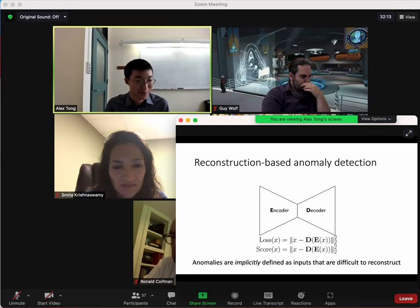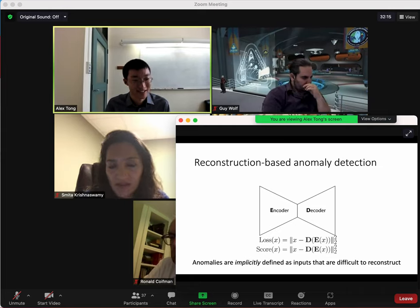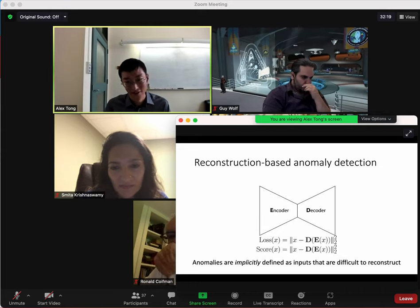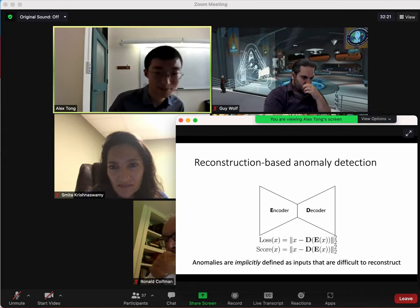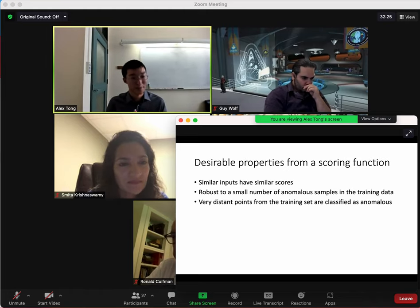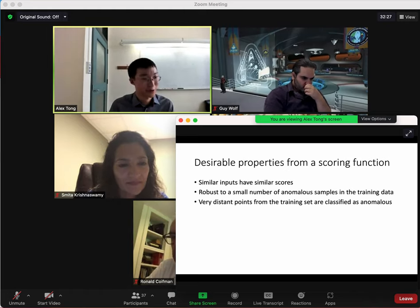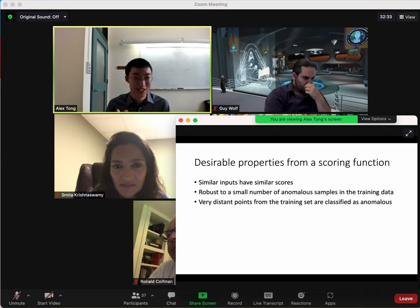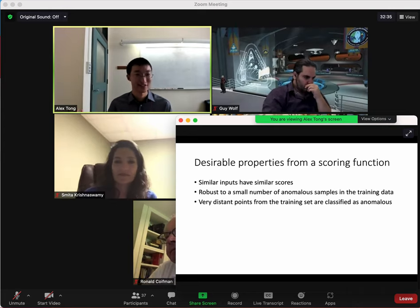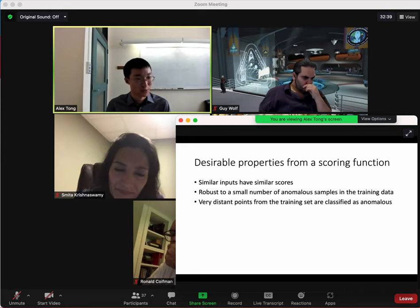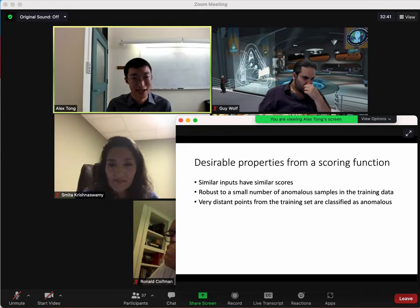We are explicitly defining anomalies as inputs that are difficult to reconstruct. We have some desirable properties for this anomaly scoring function: we would like similar inputs to have similar scores; we'd like to add a small number of anomalous samples to the training data and have it still work; and we'd like very distant points to be scored as anomalous.